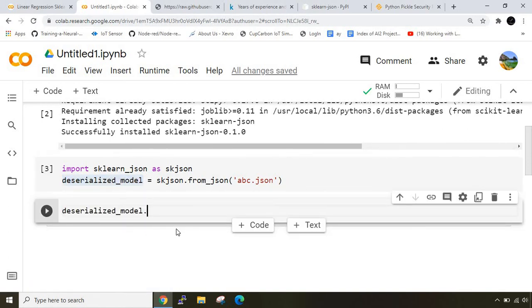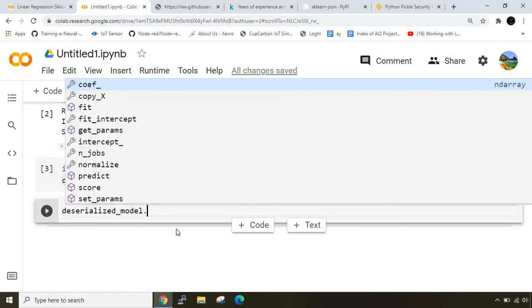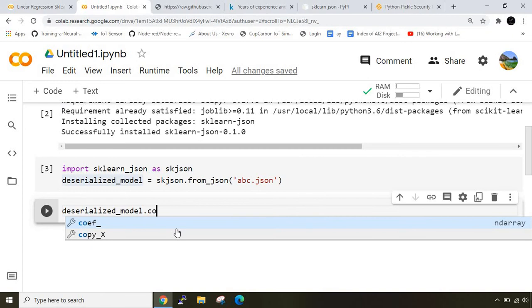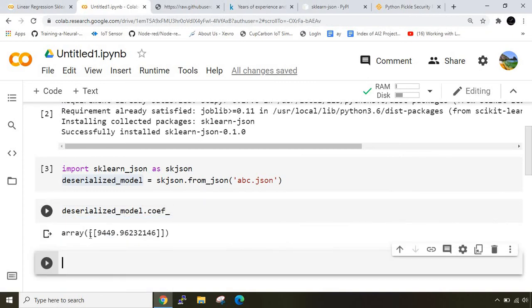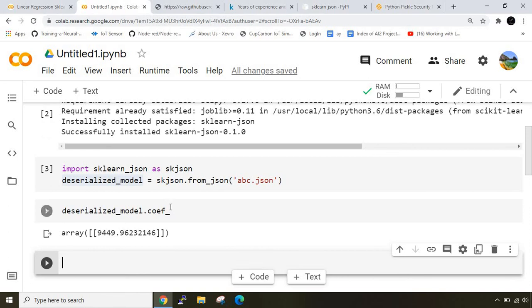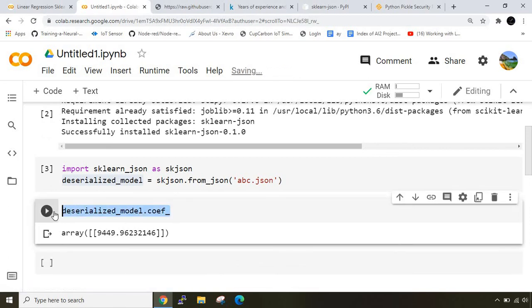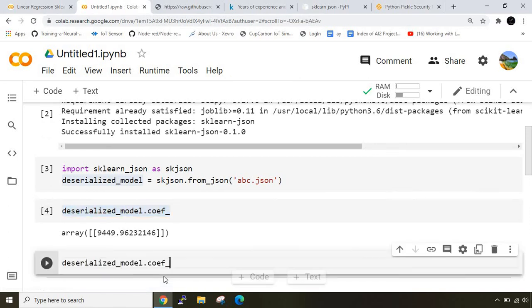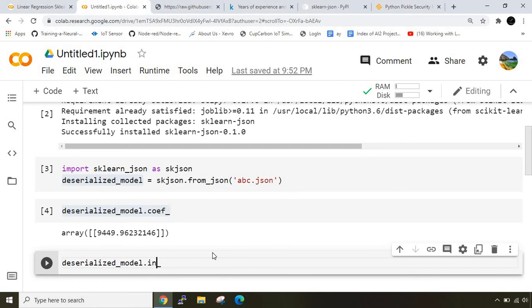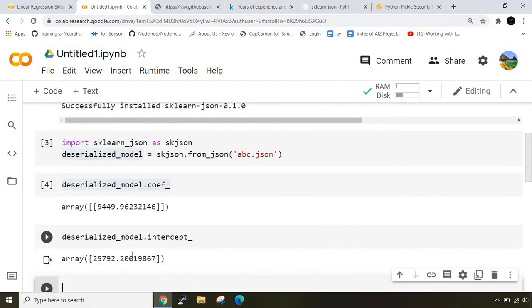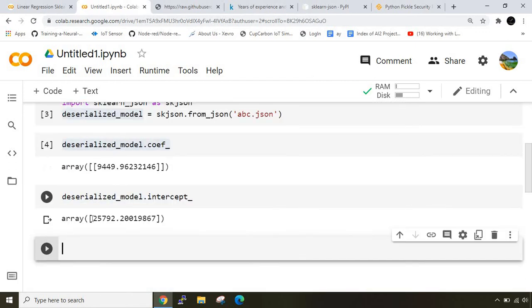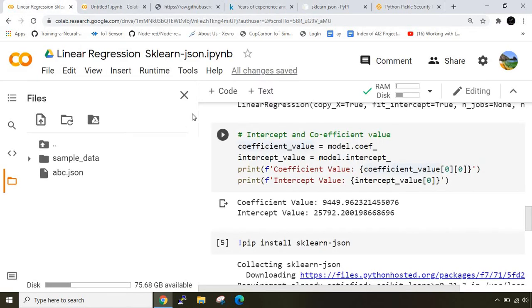If you want to see what exactly is the coefficient, coef_, you'll get the exact same value which we had before. Let me check intercept as well. We get the exact same value - 25792.944949. If you see here, 25792.944949 values match.